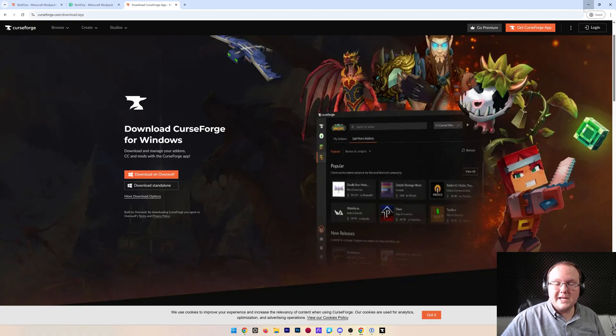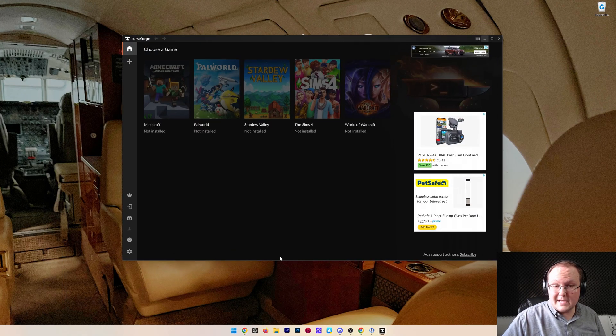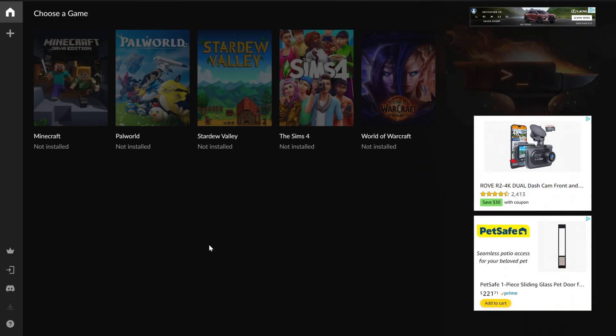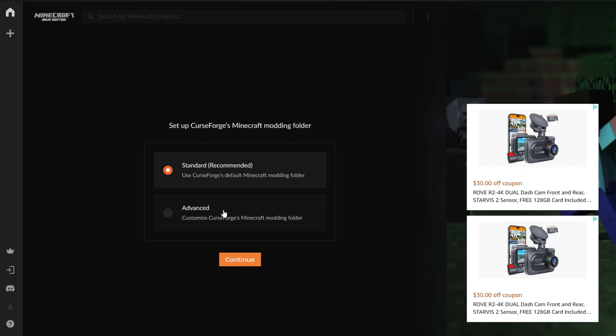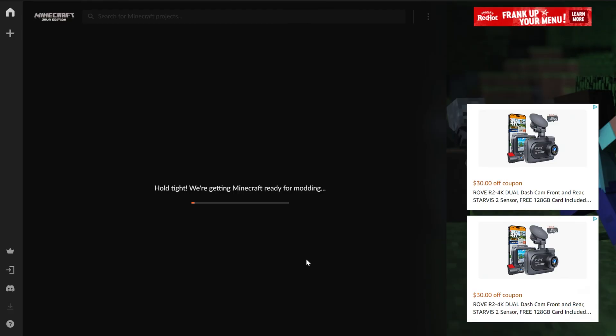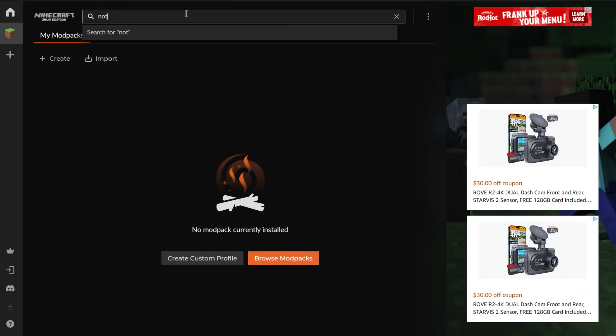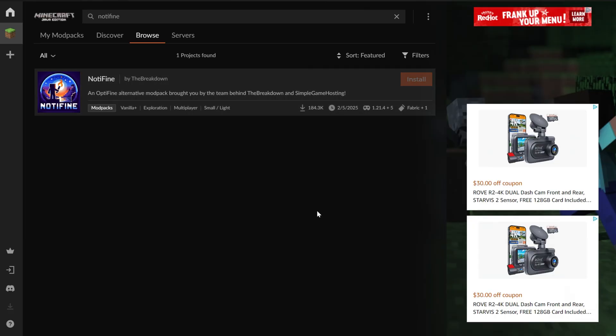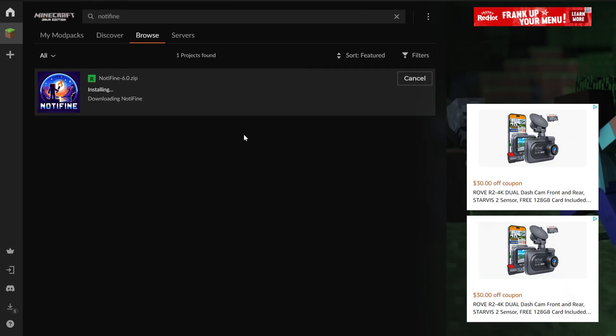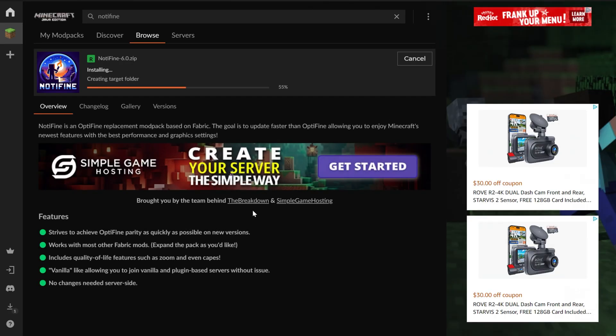When you first open it, you'll go through a little bit of a tutorial, and then you'll land here, where all you've got to do is click on Minecraft, and then Standard, Continue. That's going to get Curse Forge ready for Minecraft mods. Up here at the top, go ahead and search for Not-A-Fine, N-O-T-I-F-I-N-E. Hit Enter, and there it is. Not-A-Fine by the Breakdown. Like I said, this is our mod pack, so we can go ahead and click Install, and it will now go ahead and install.